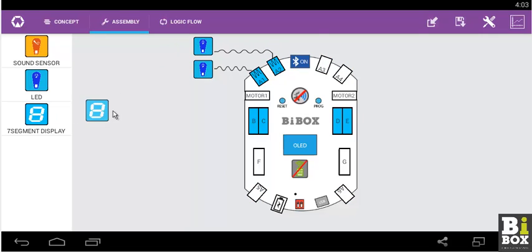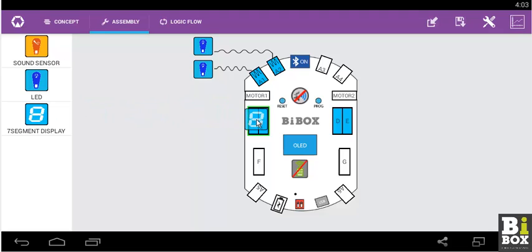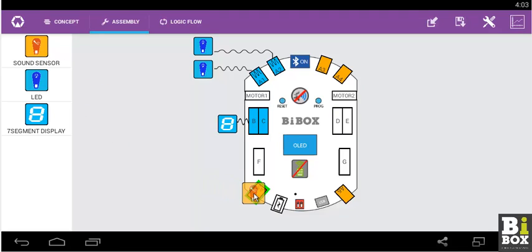7-segment display to B and C port. Sound sensor to A5.